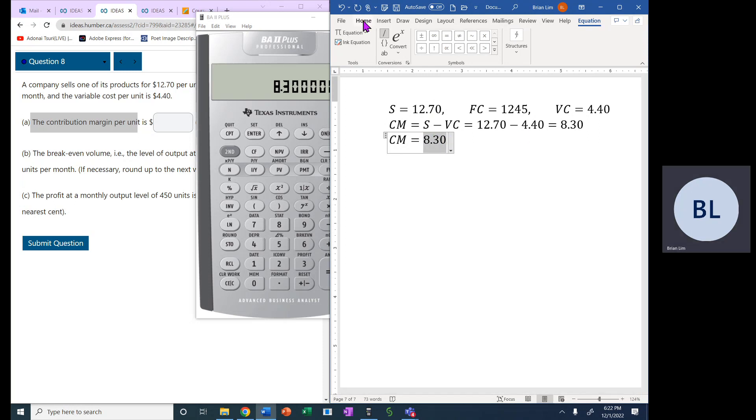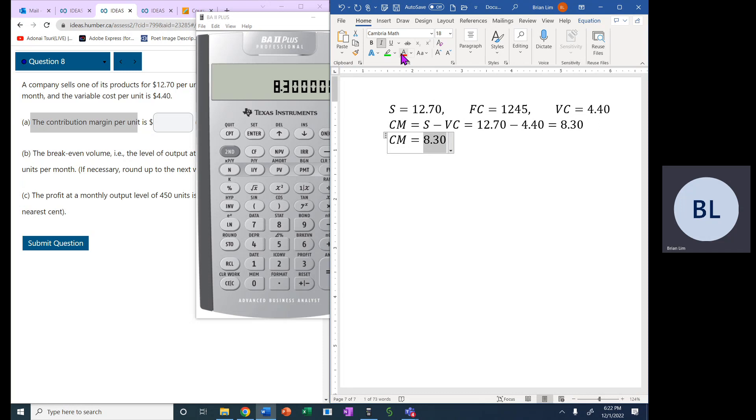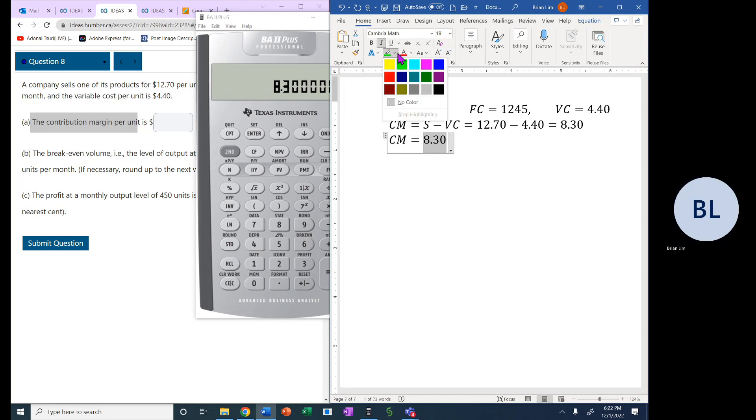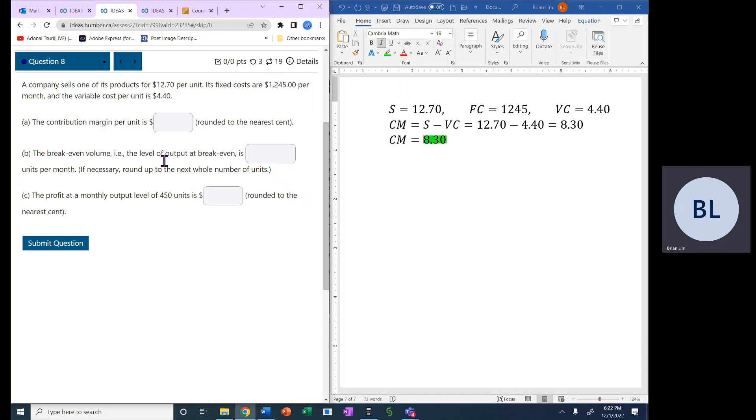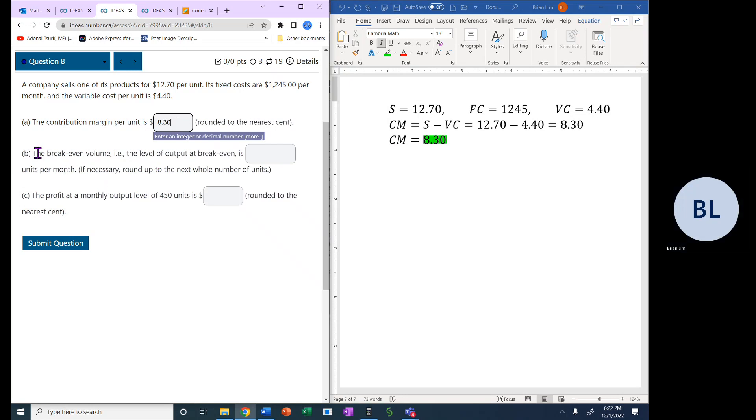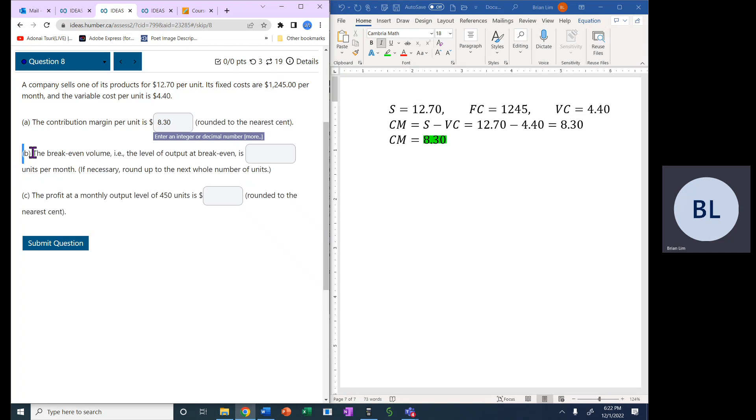So that is the contribution margin. Let's enter that number into the answer box, $8.30. Then we have to calculate the breakeven volume.